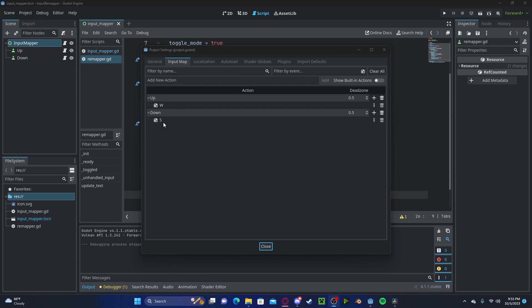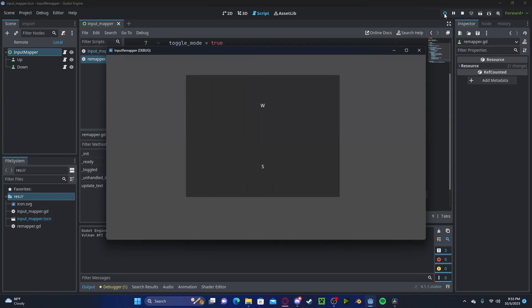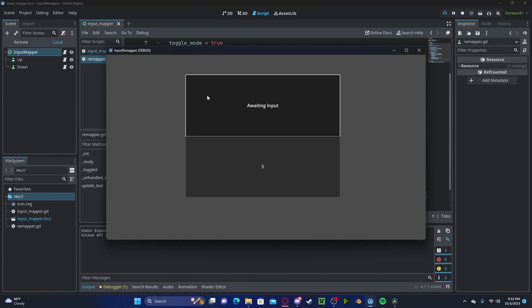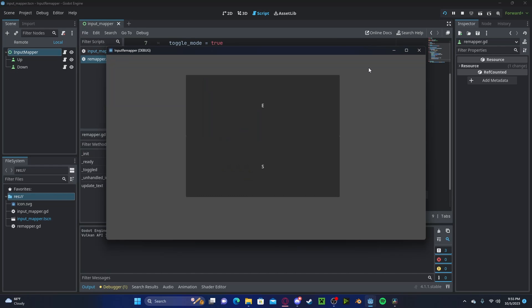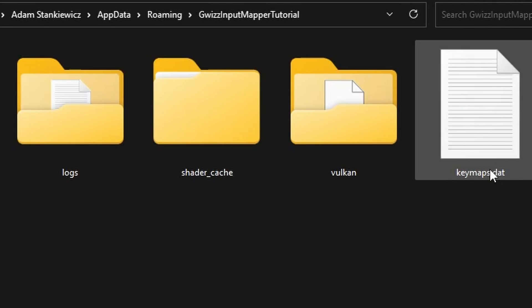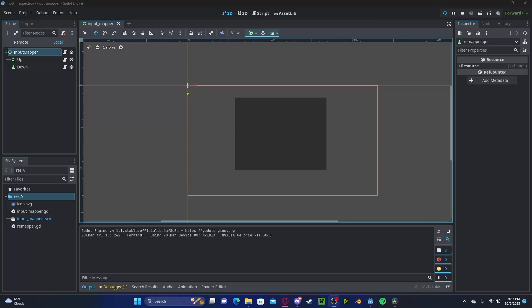And since I already have W and S in my up and down, when I press play, it will first off show that W and S key. But now if I change it to say E, and I close my game, and I restart it, it will be E. And as you can see that data file is saved inside of my app data, roaming, and my GWIS input mapper tutorial. Anyways guys, I hope you found this tutorial helpful. If you have any questions or comments, please leave them down below, and don't forget to like and subscribe. Thank you!